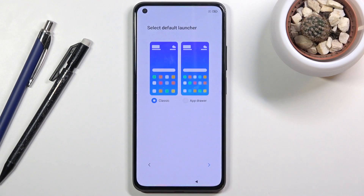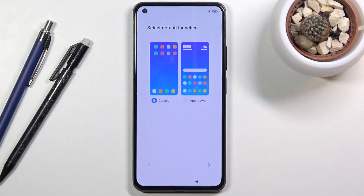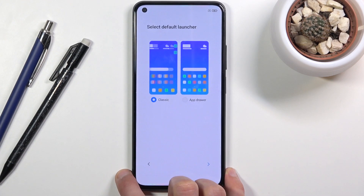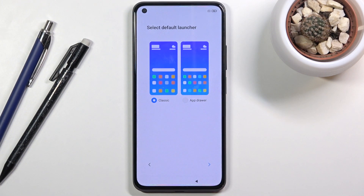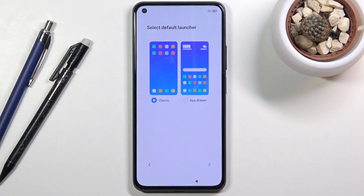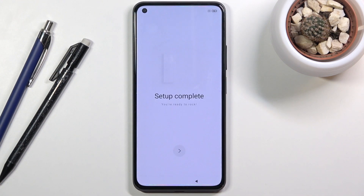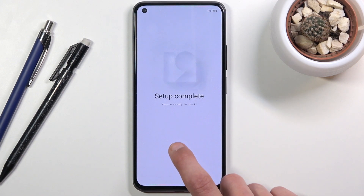From here you can progress and select your default launcher. 'Launcher' is a bit of an overstatement — it's really just whether you want an app drawer or not. The classic look places all your downloaded apps on the home screen with no app drawer, similar to an Apple-like layout. The app drawer option keeps only a few apps on the home screen, with the rest accessible by pulling out the app drawer. Select whichever you prefer and go to the next page.